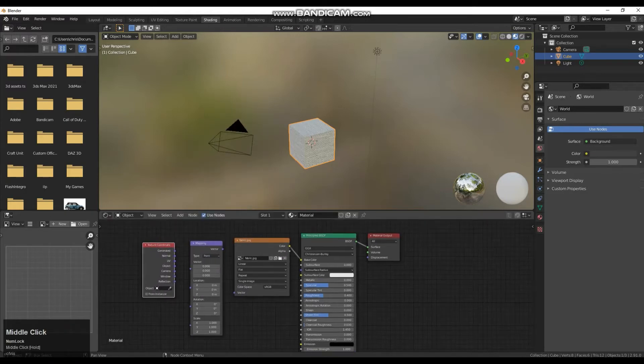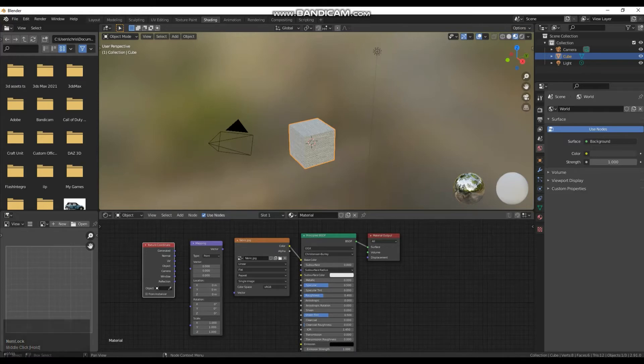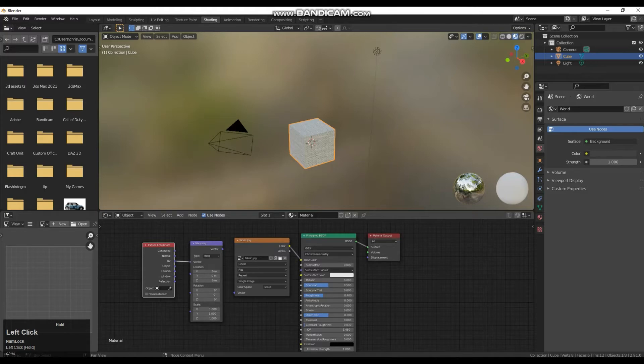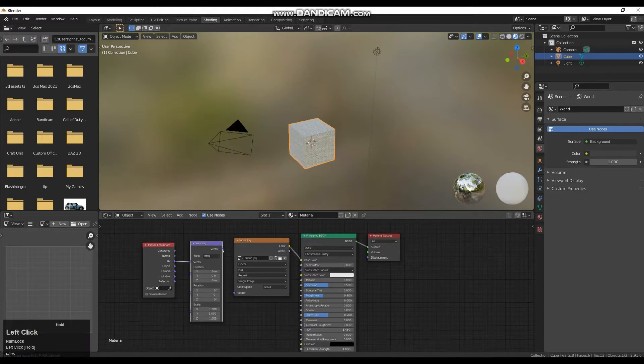So on the texture coordinates node we want to have the UV information plugged into the mapping vector and then we want the vector of the mapping node plugged into the vector of our texture.